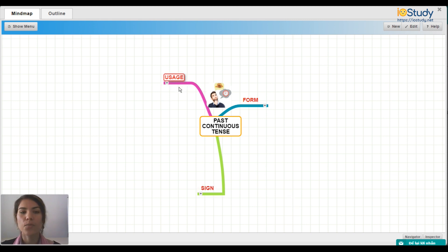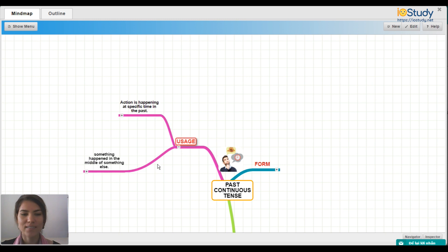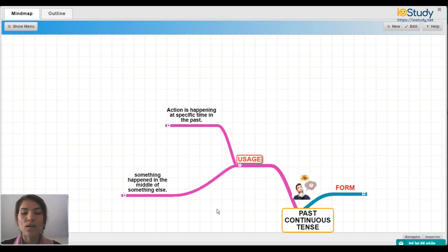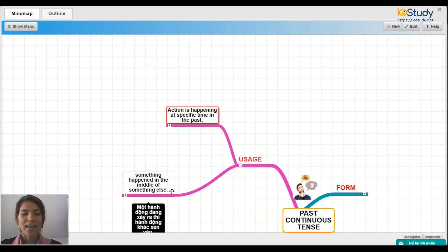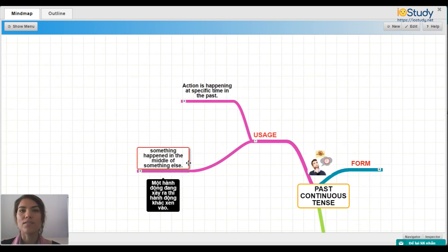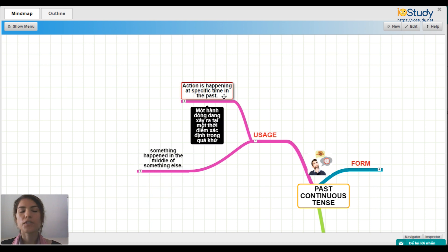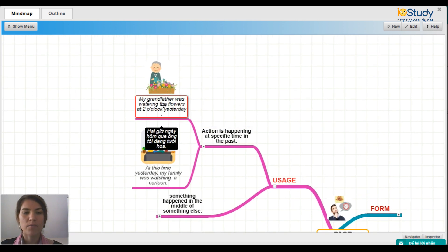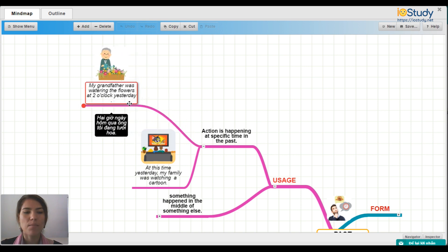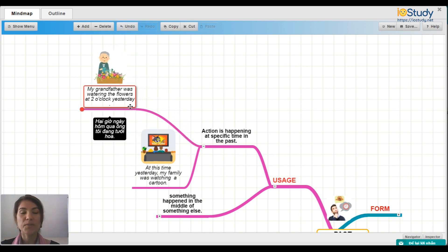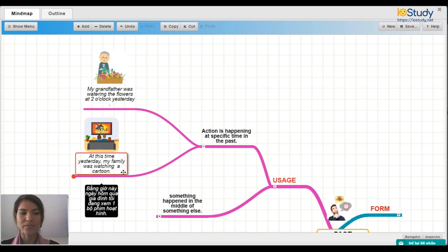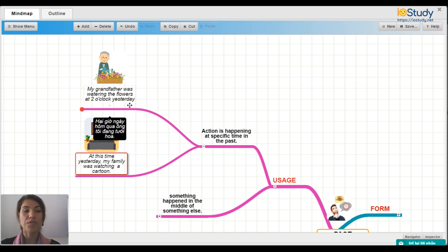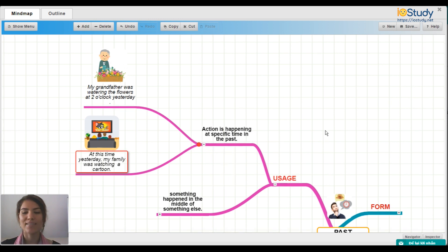Let's first talk about the usage. When do we use the past continuous tense? We use it when an action is happening at a specific time in the past. For example: 'My grandfather was watering the flowers at 2 o'clock yesterday.' And 'At this time yesterday, my family was watching a cartoon.' Both of these actions happened at a specific time in the past.